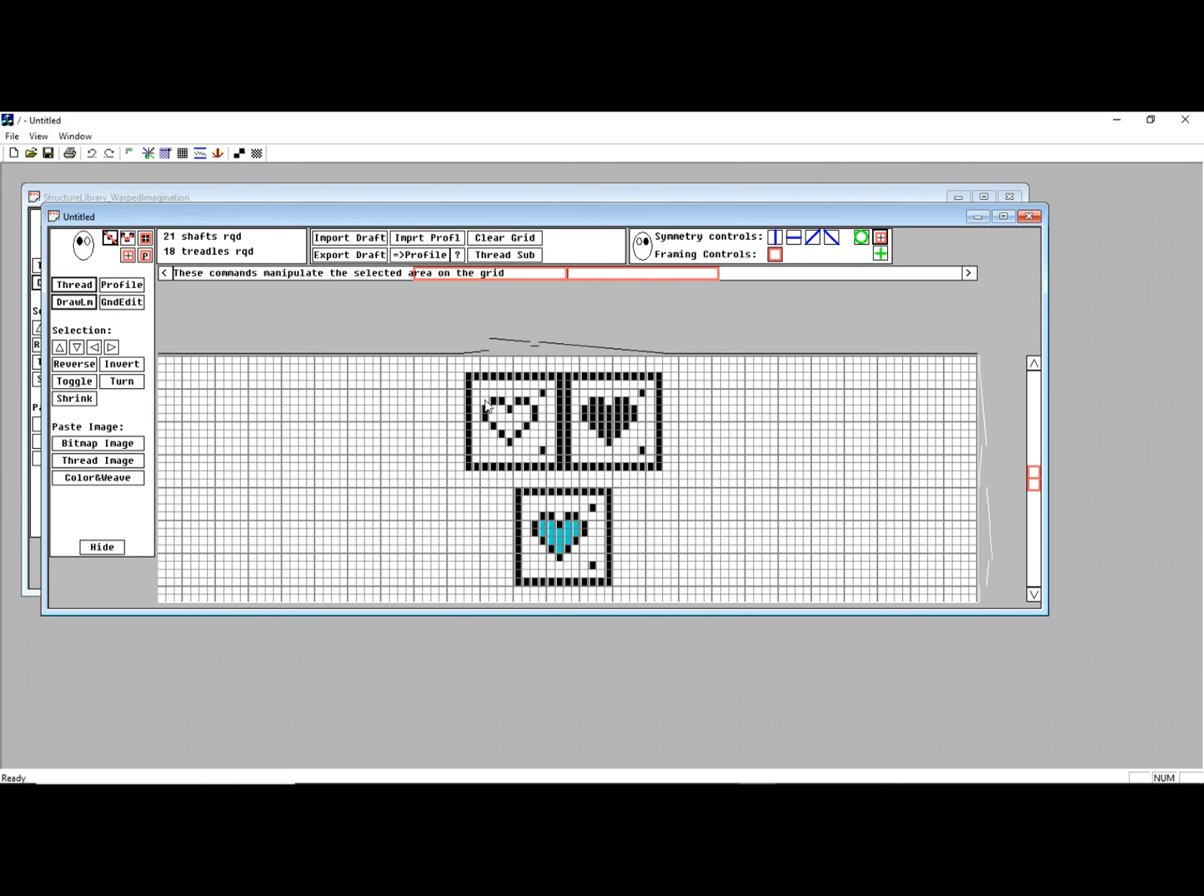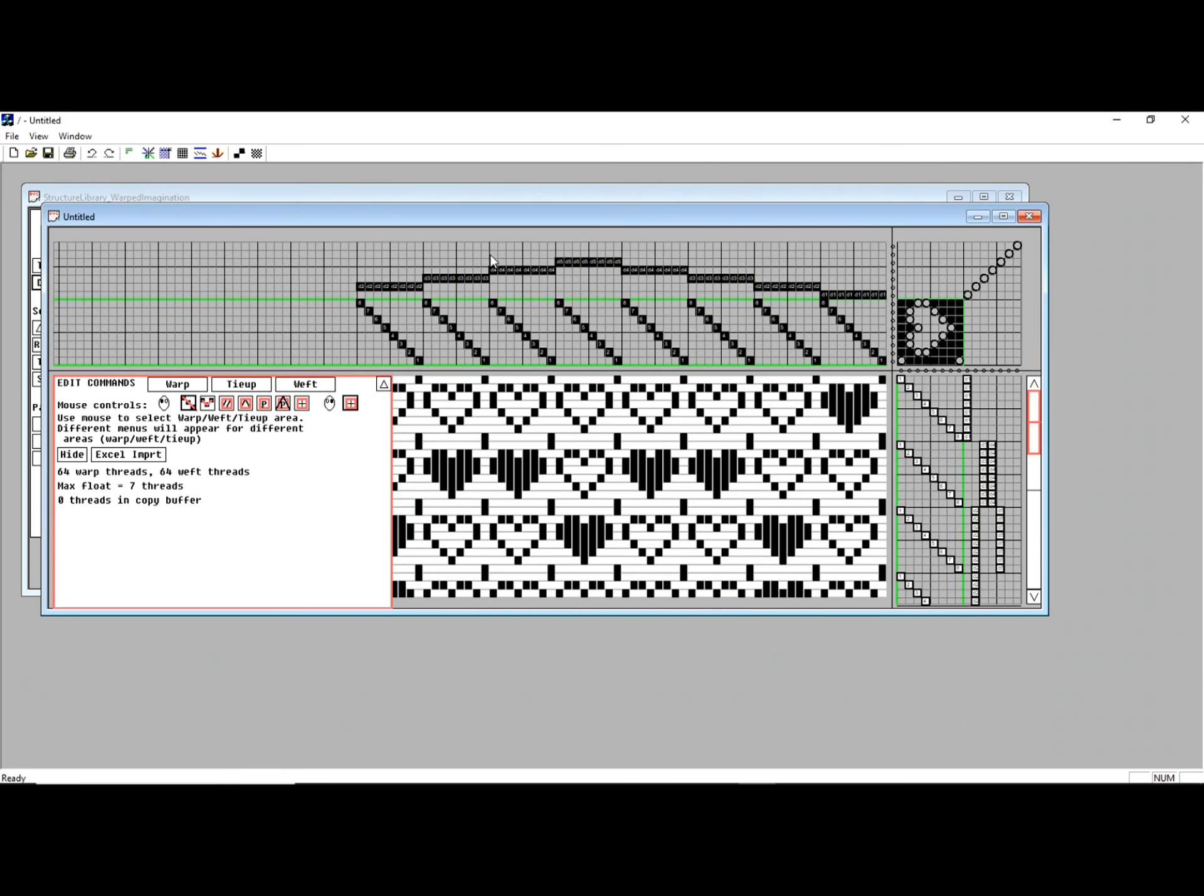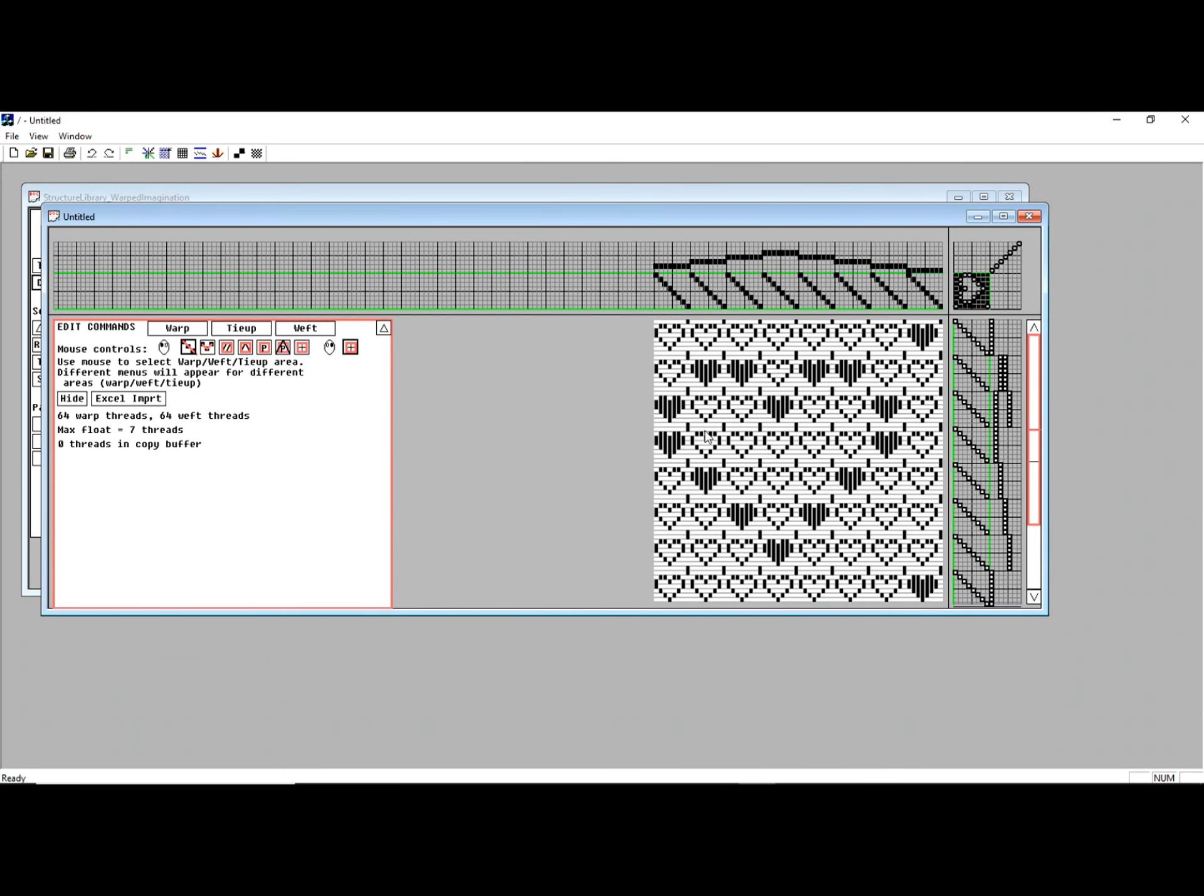Now, for example, if I actually grab this pattern, so I include the floating threads there. When I do a thread substitution, it's actually created the large heart made out of little hearts.